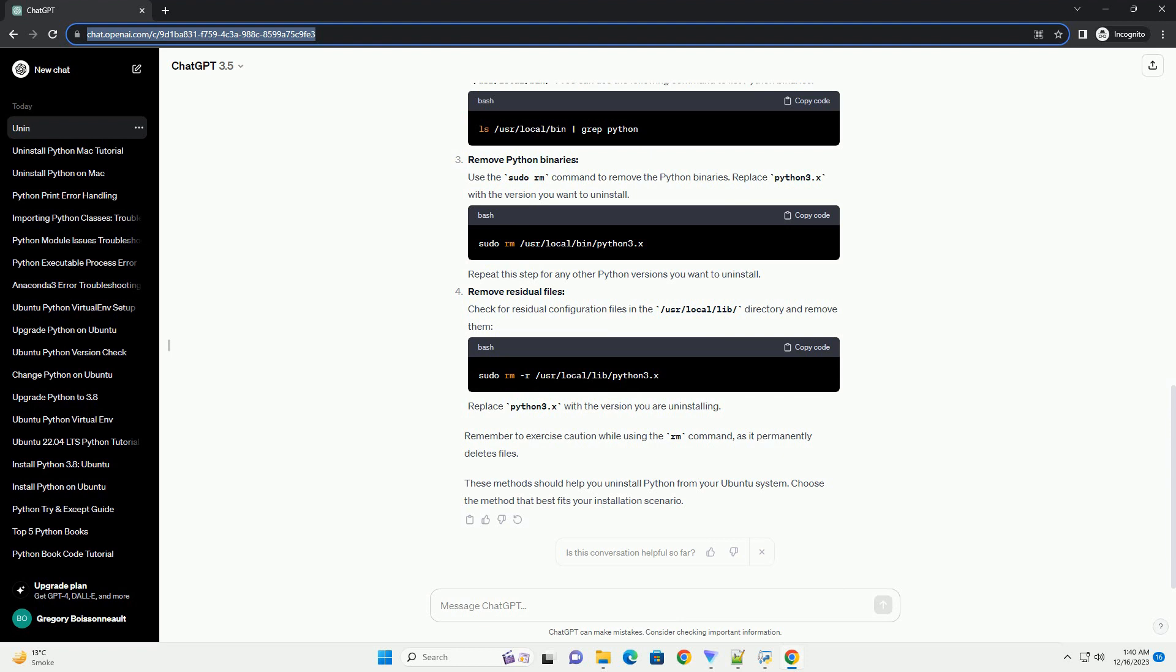Check installed Python versions. Before uninstalling, it's a good idea to check which Python versions are installed. Run the following command to list the installed Python packages. Look for packages like Python 3.x, example Python 3.8.